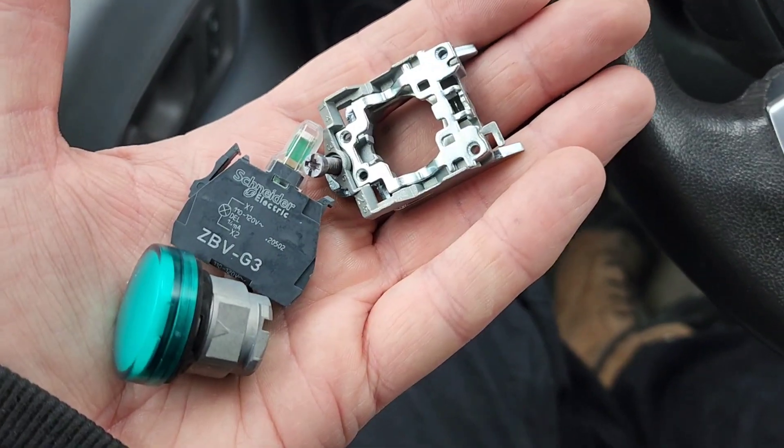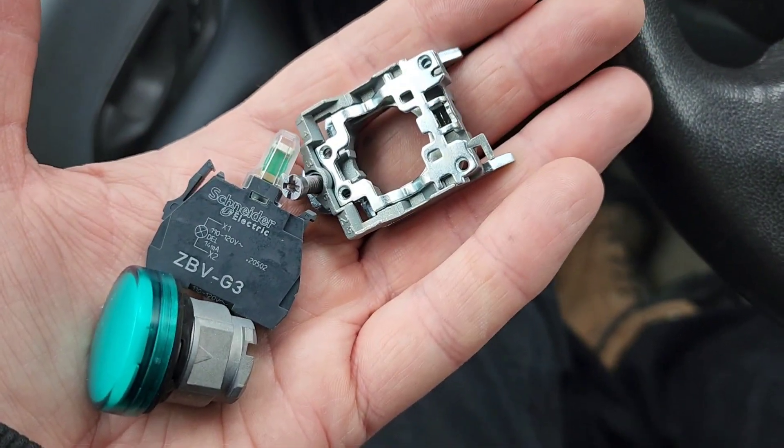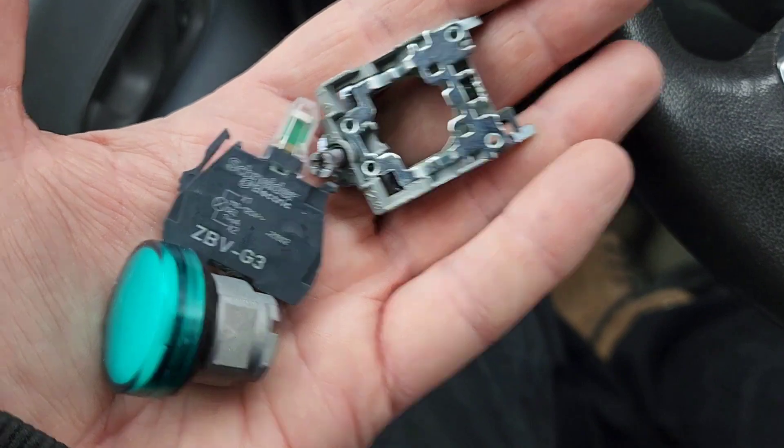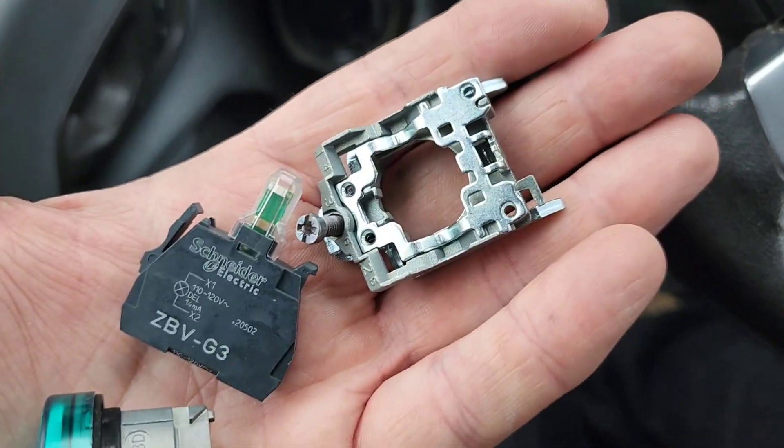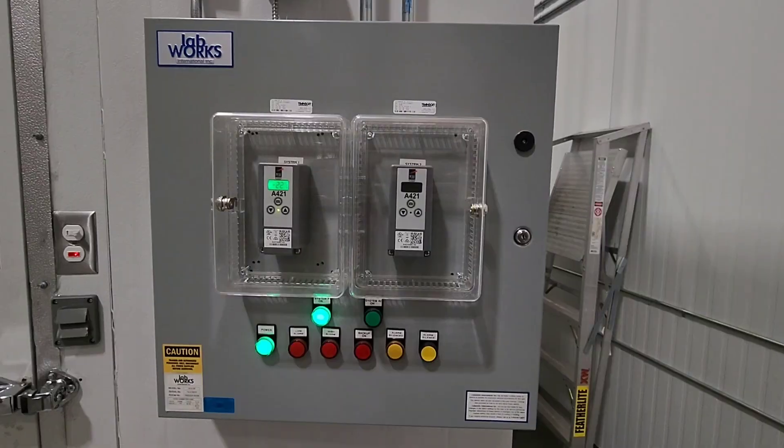We've got a walk-in cooler control panel that has a faulty light. Now, the light that's existing is not the same as this one, so we're going to have to go in and figure this one out.